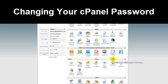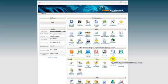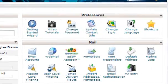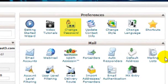Changing your cPanel password. To change your cPanel password click on change password in the preferences box, which is right here.